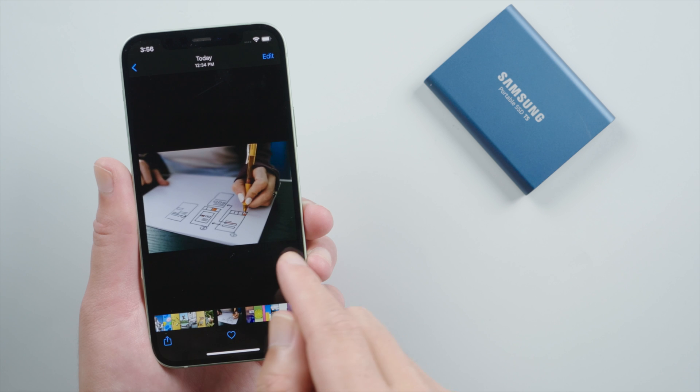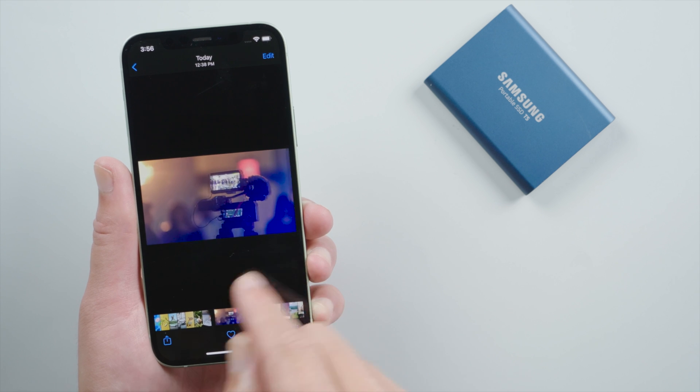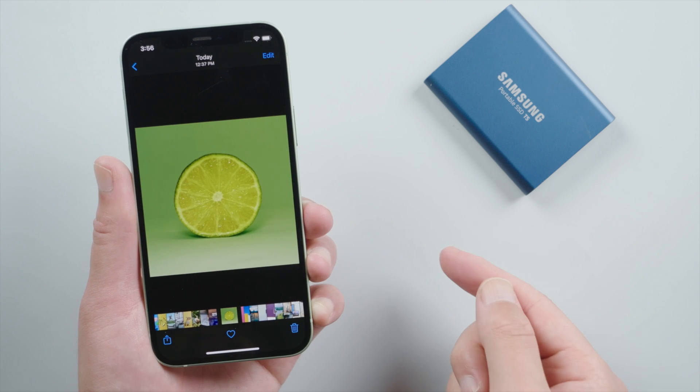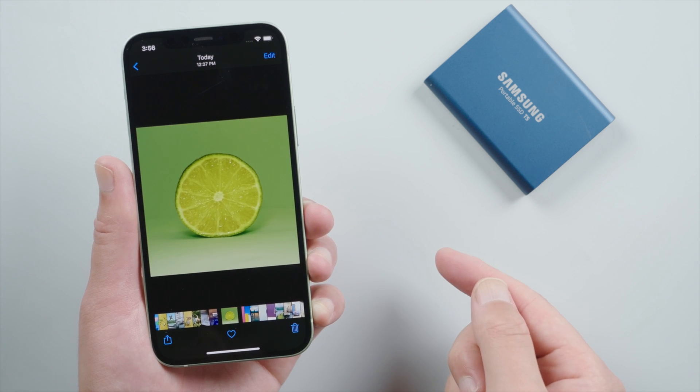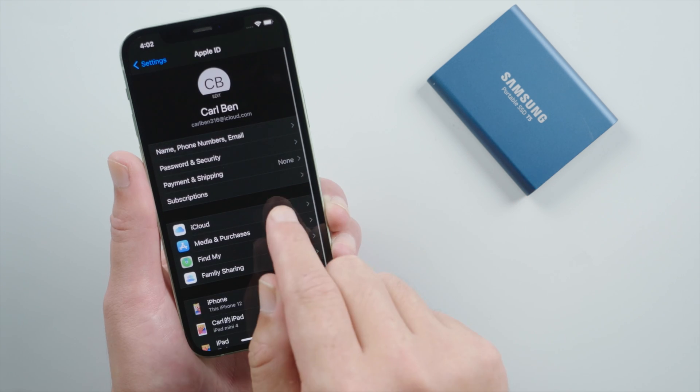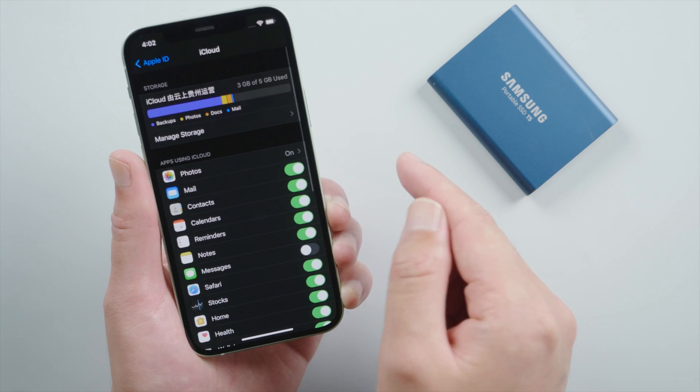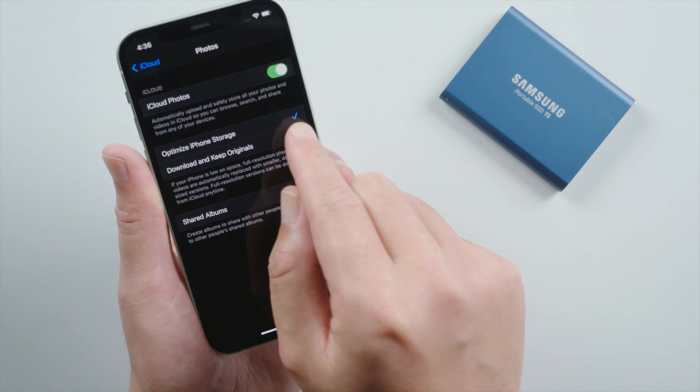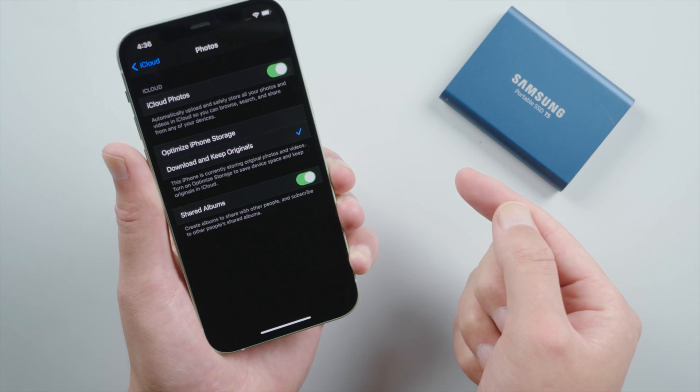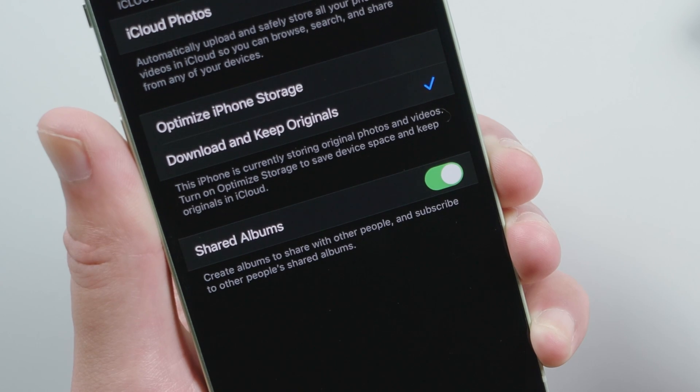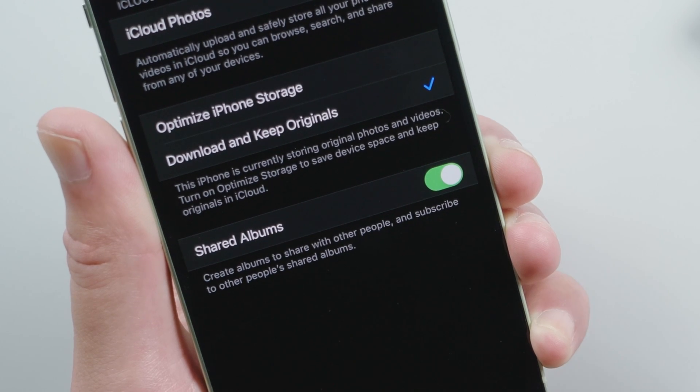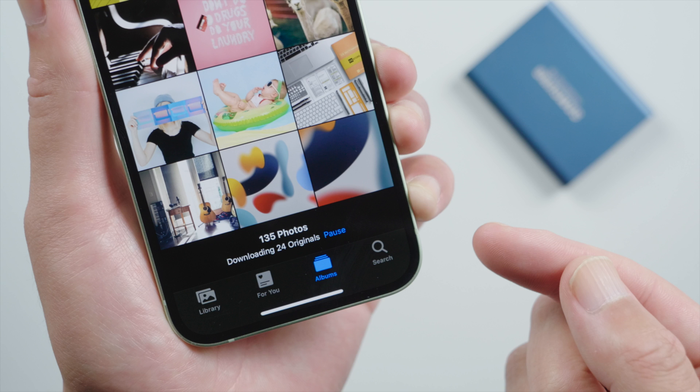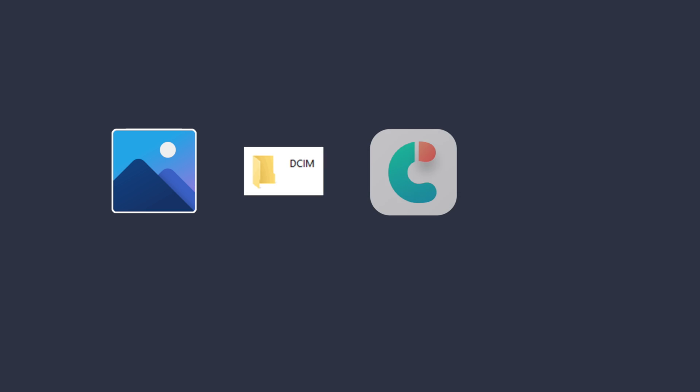So let's say you don't use iCloud photos, or you select the download and keep original option. The full resolution files are stored on your iPhone. In that case, you can transfer them using the first three methods in this video.